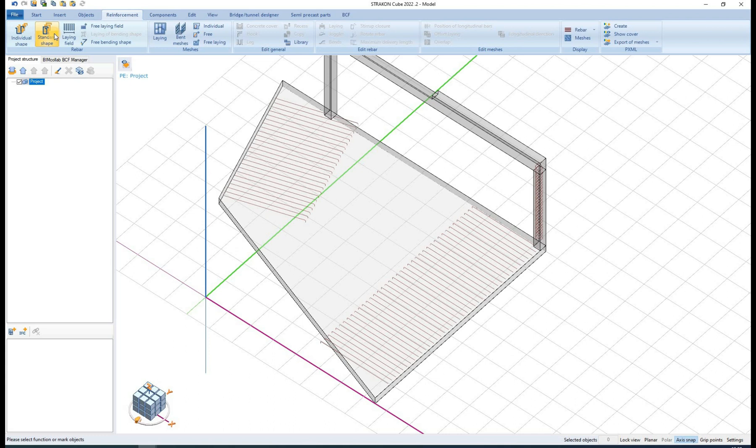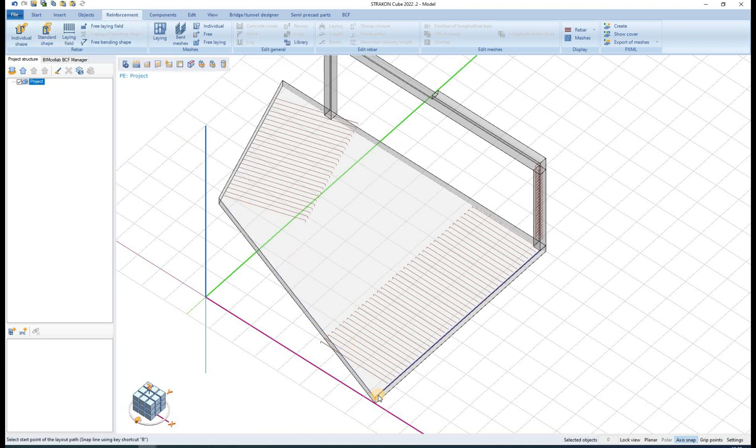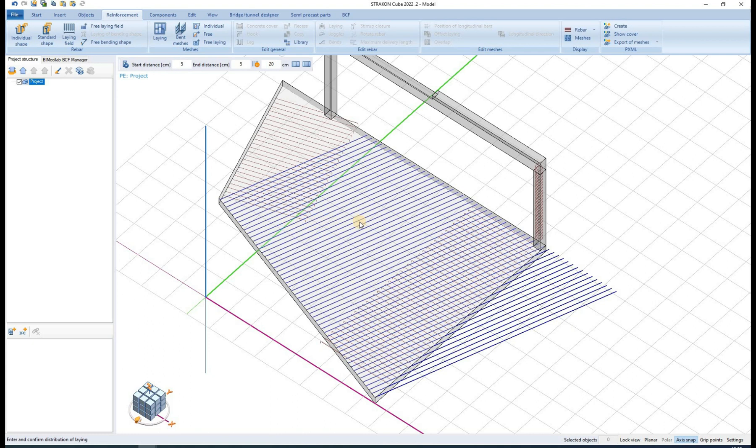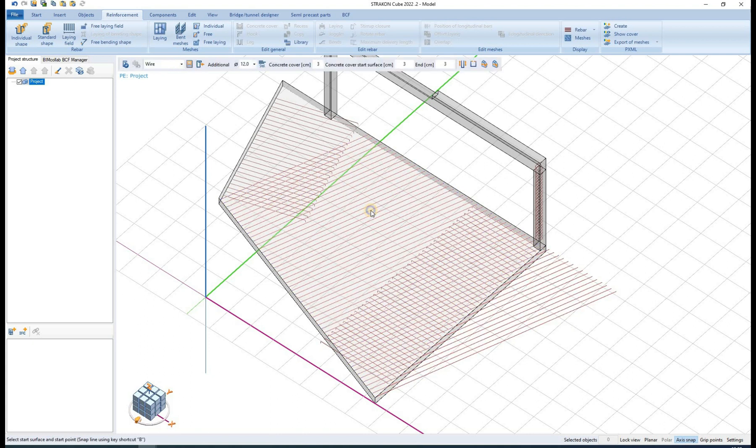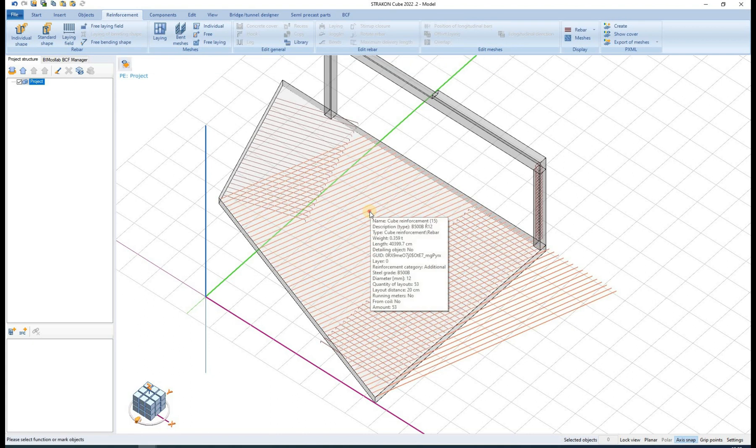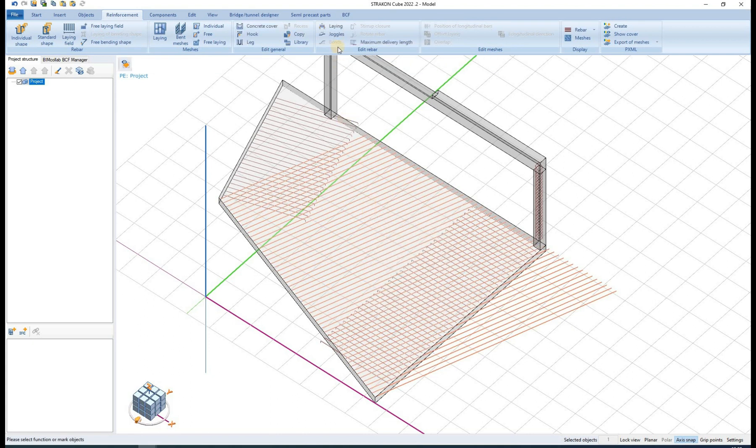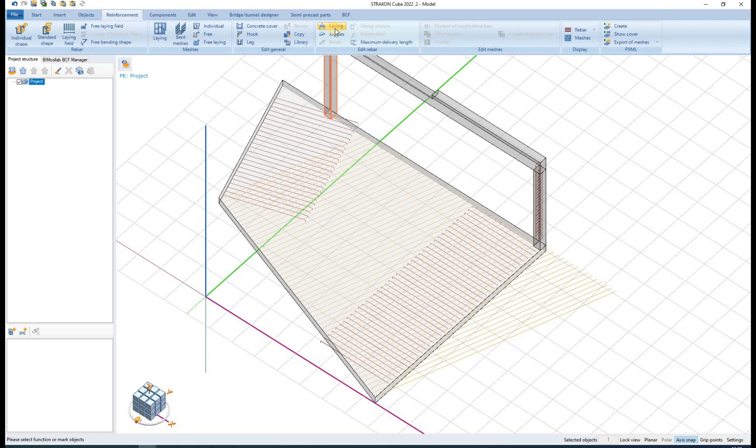Let us define a new wire rebar with its laying field. When defining or editing the laying fields of rebars, different laying options are available. First is the area lane, where we define the number of areas.